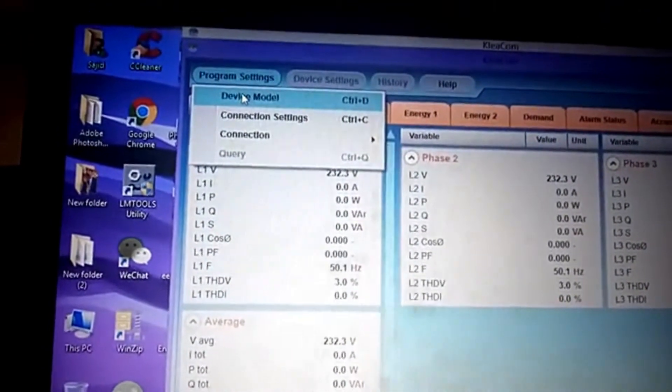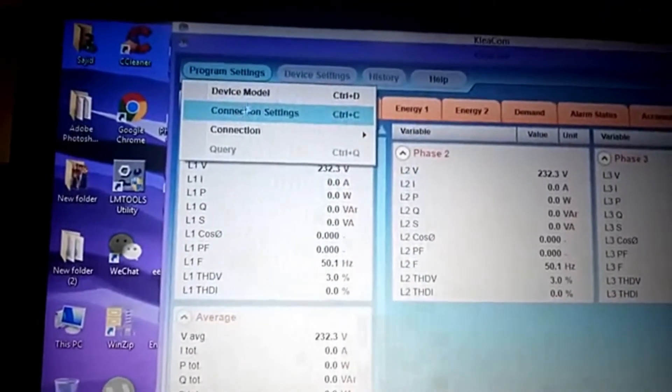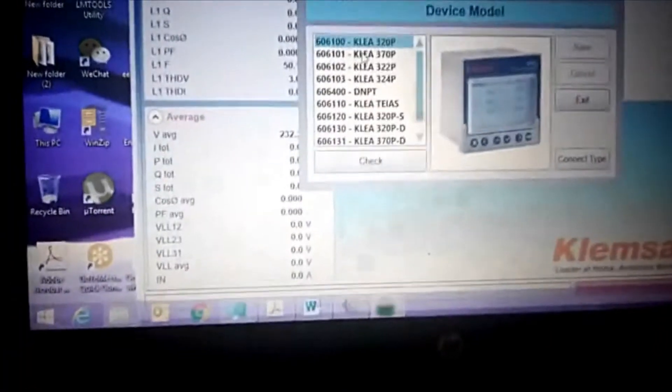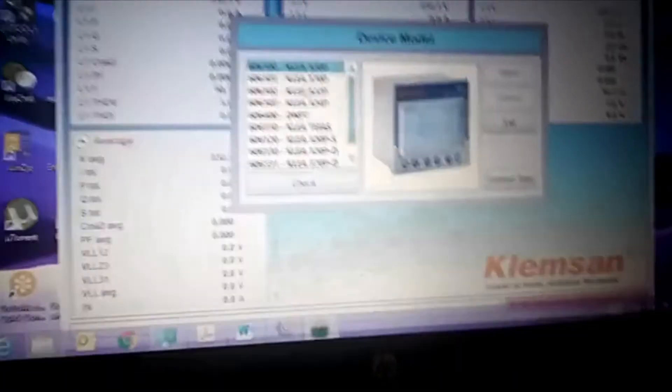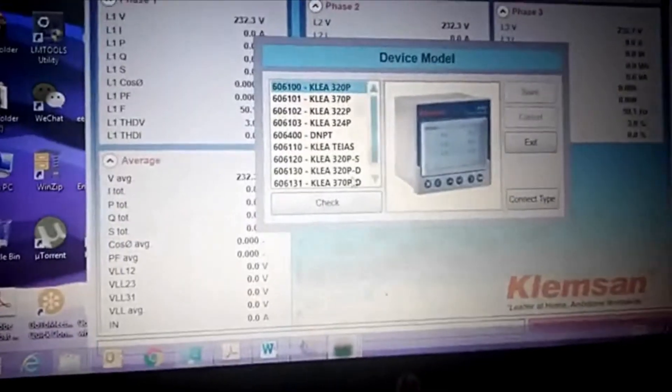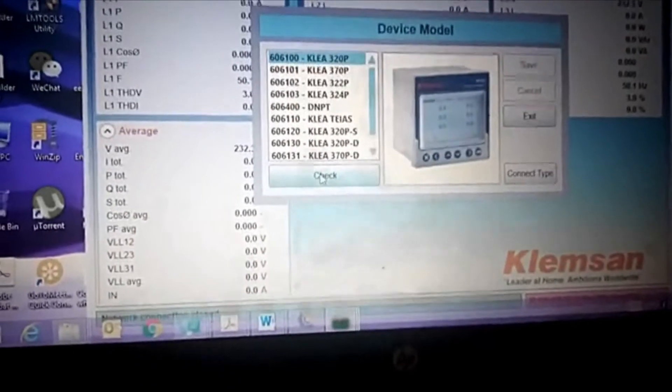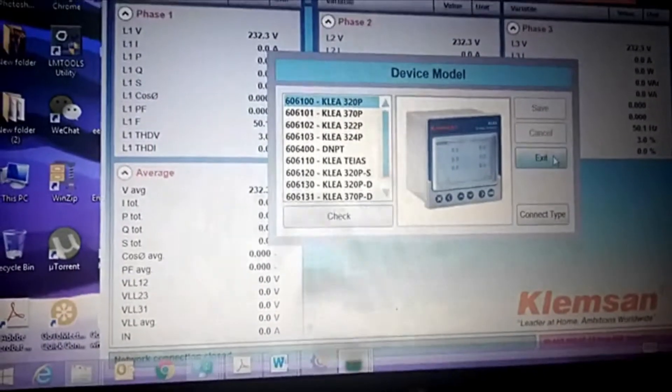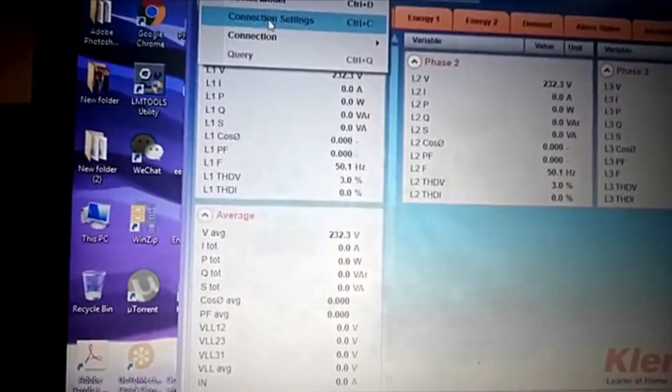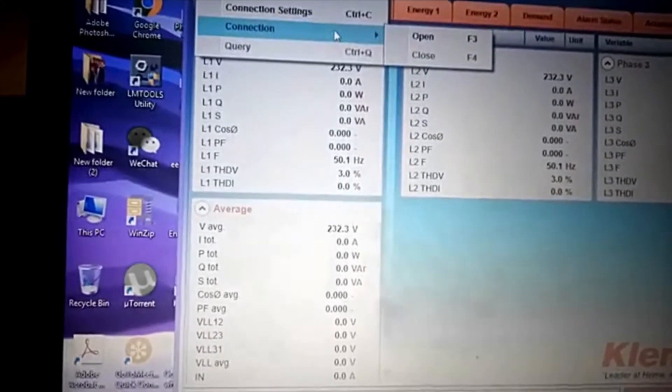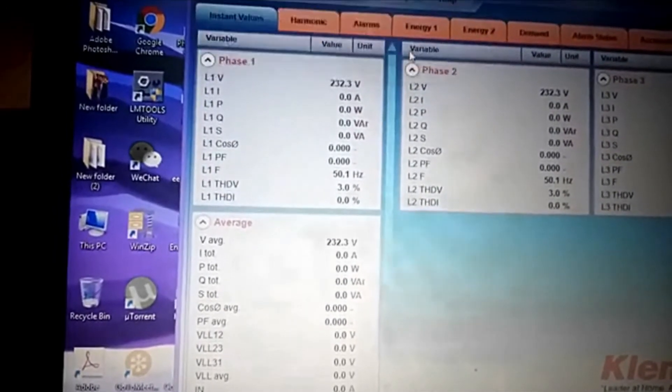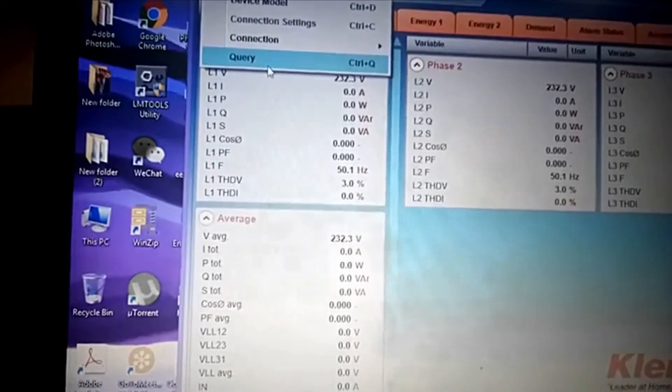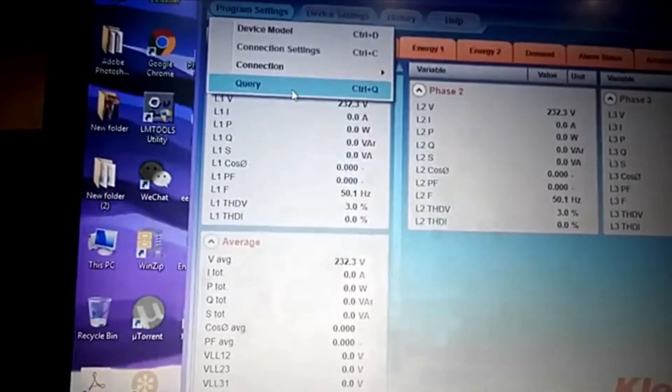Because we have connected 320P, we will select 320P and click check. After that, just exit, then go back to connection and click open. After that, again go to the query.